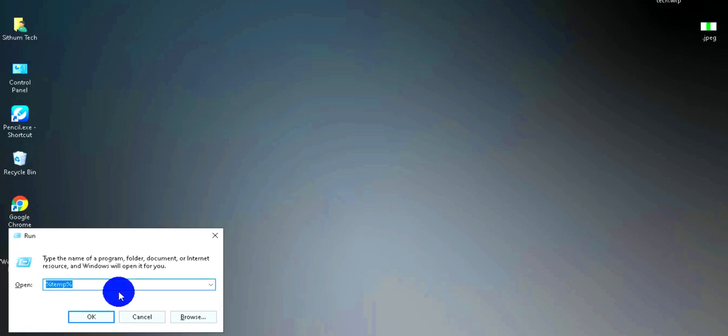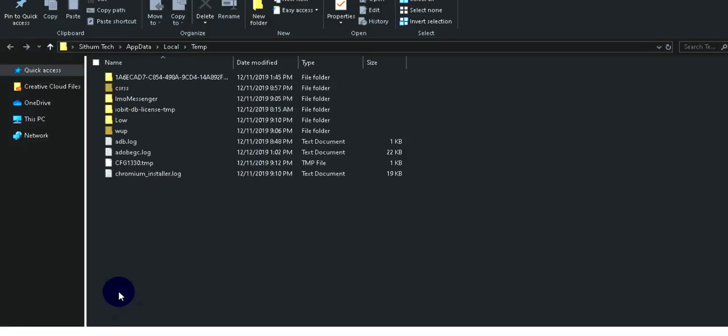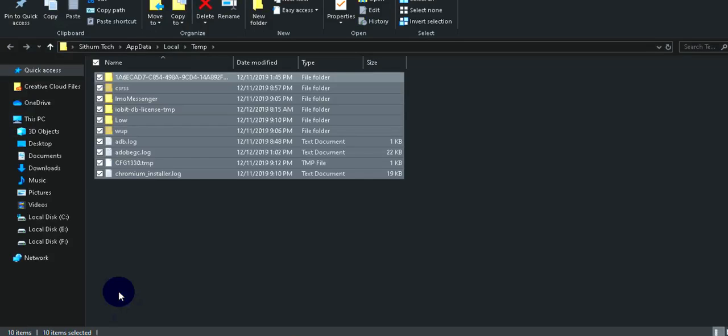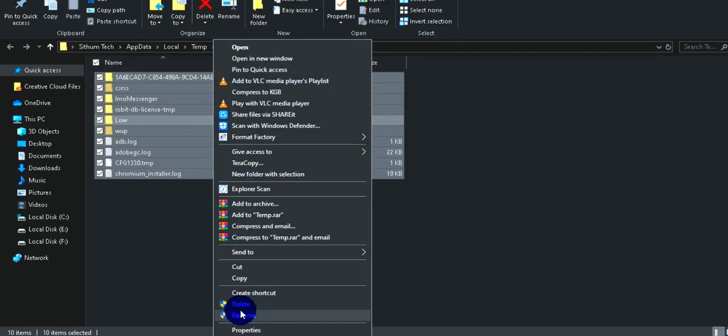Hit Enter and you will see many different files appear. You can select and delete these files as well.